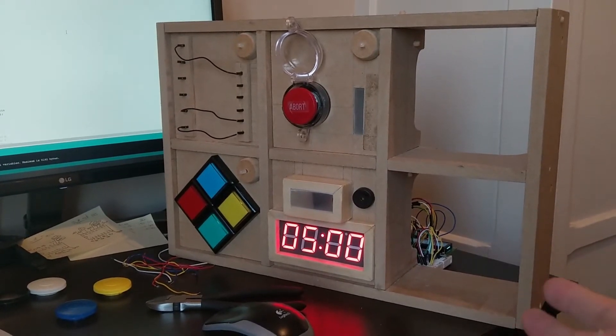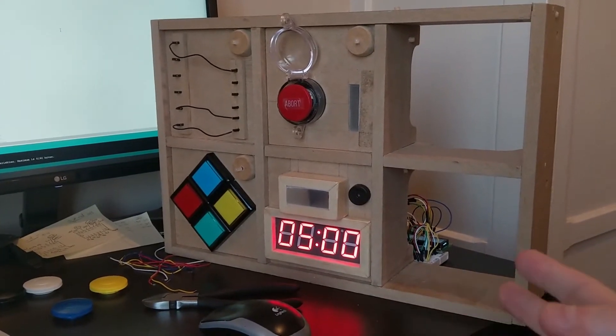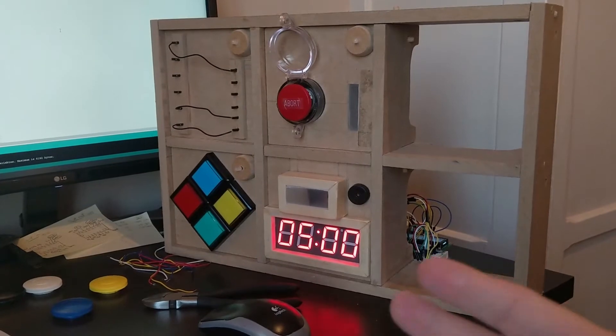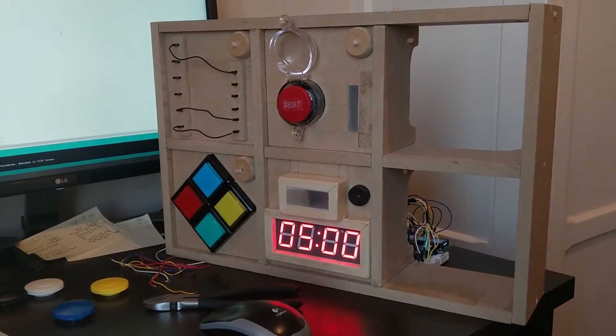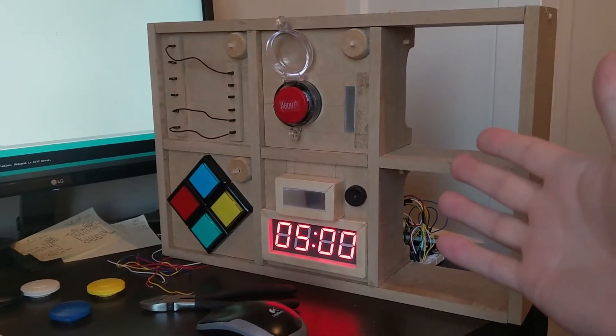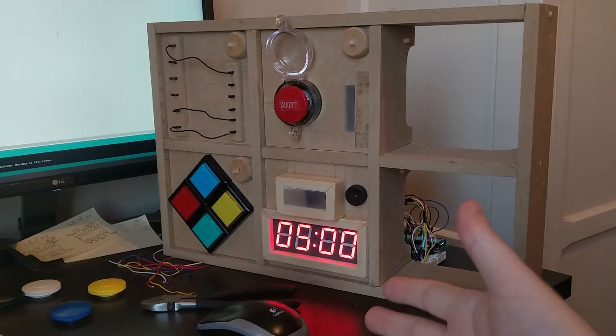You're going to see the timer which is kind of the main control piece for everything here with the strike lights and the buzzer as well. You've also got the button, simple wires and Simon Says.